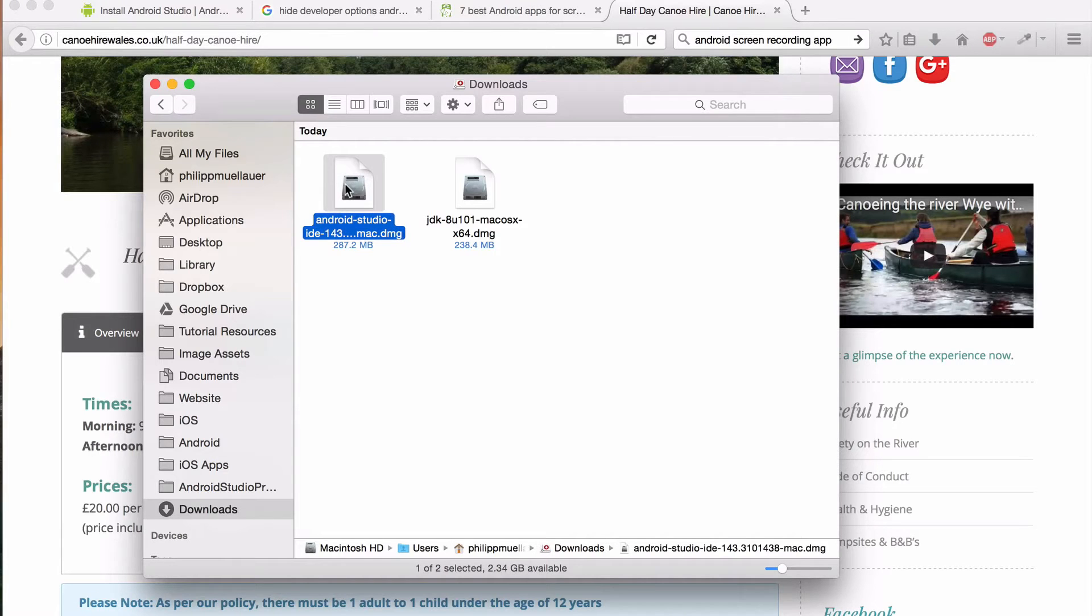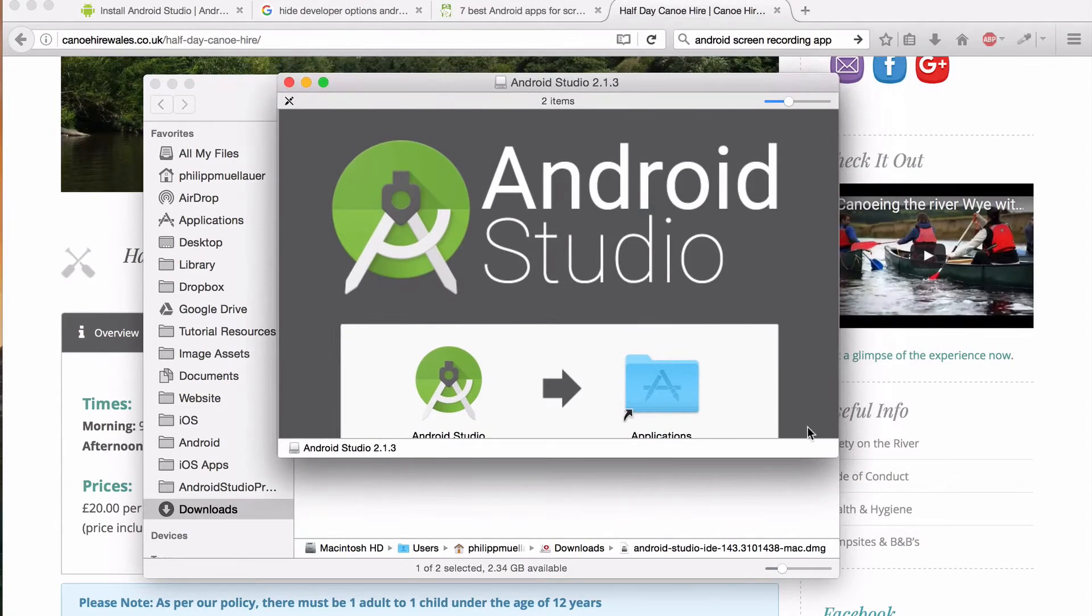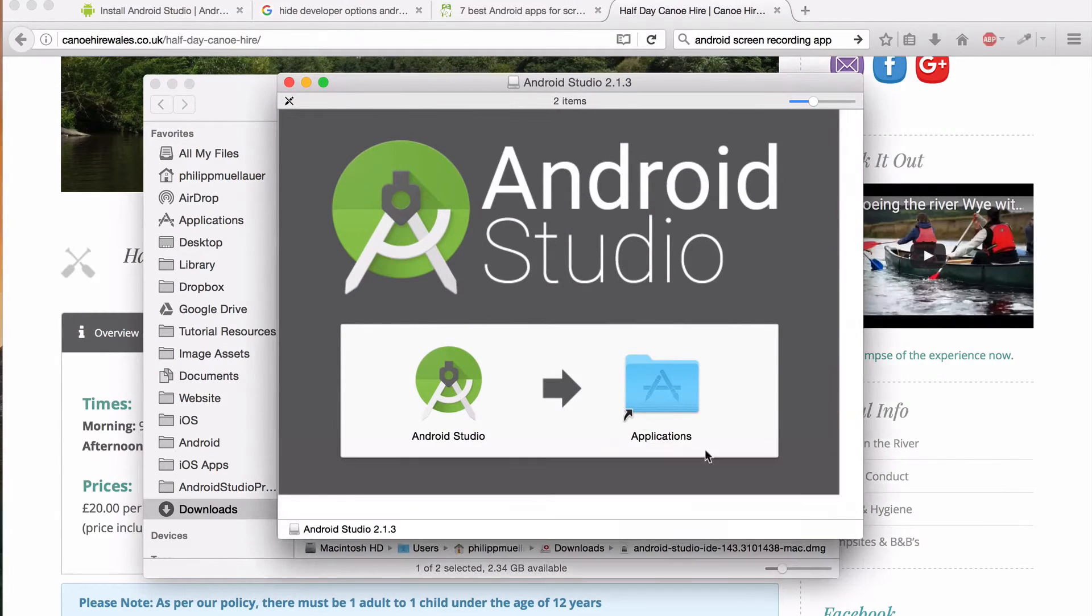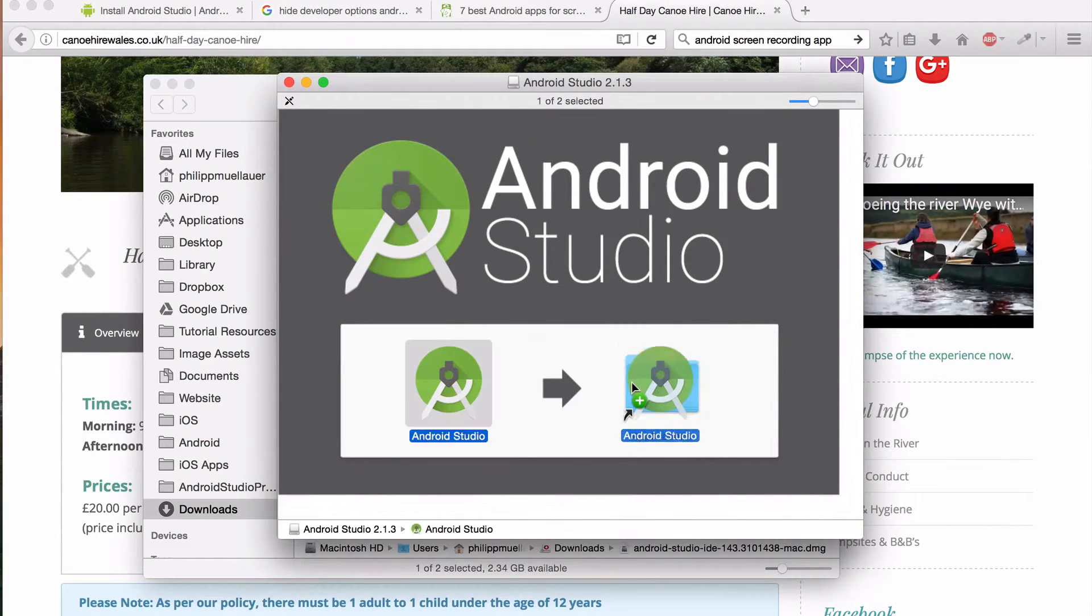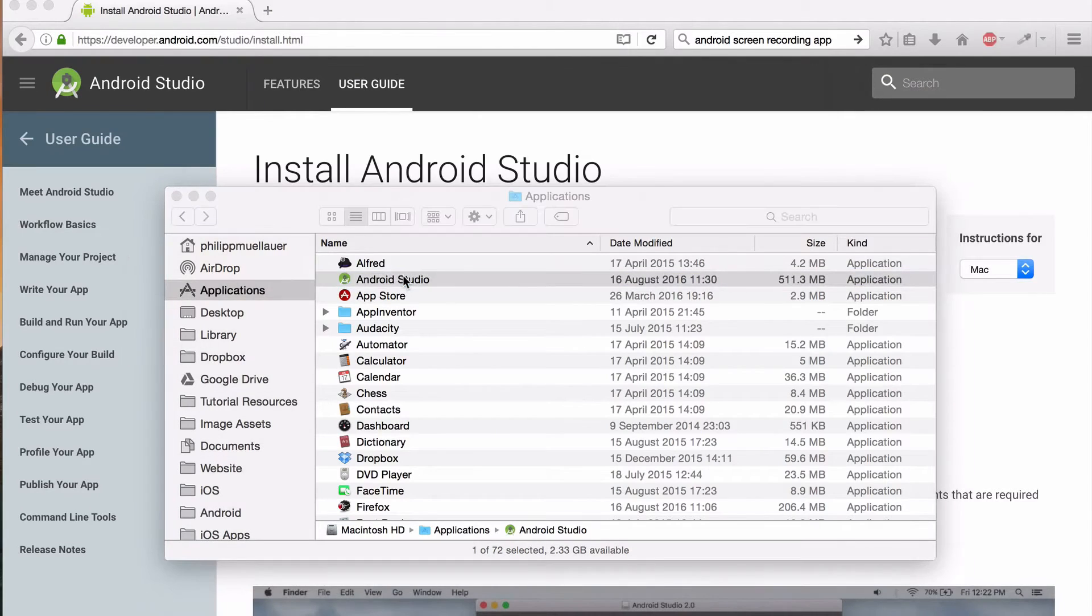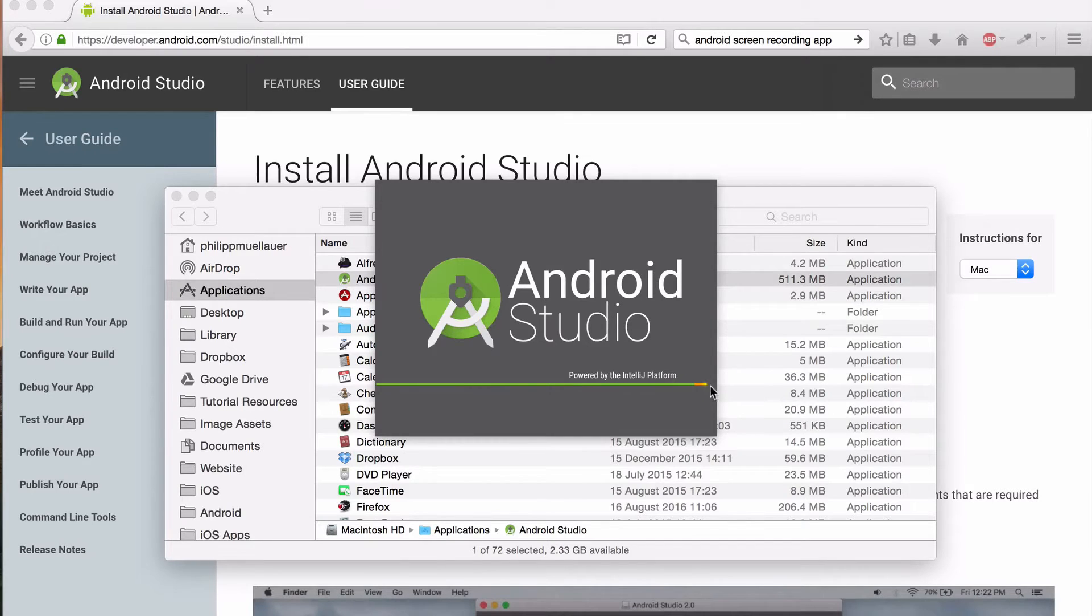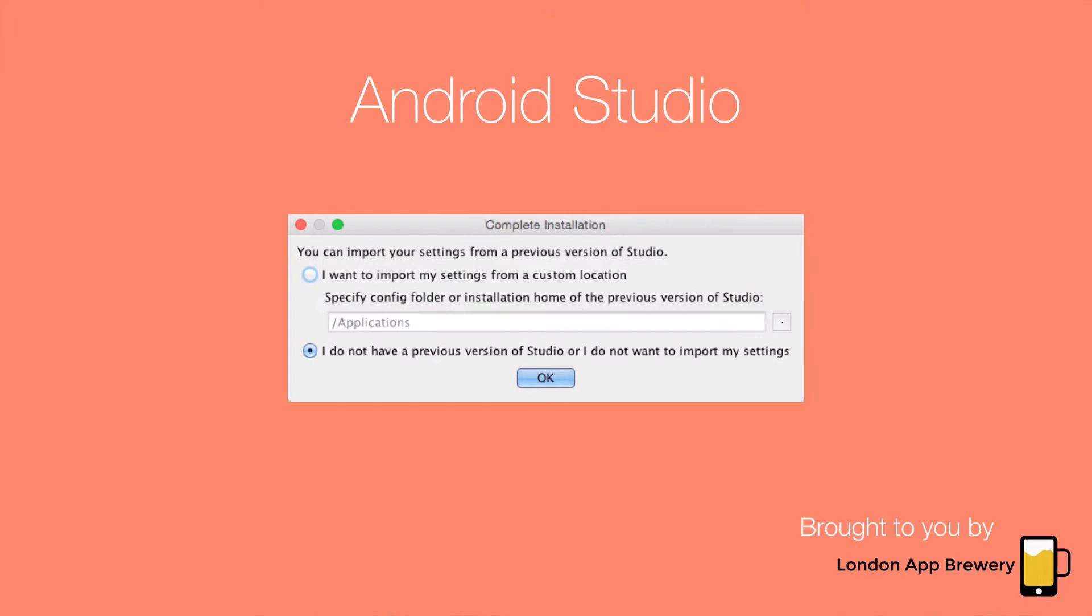So you open the DMG and drag it to your application folder. Then simply fire up Android Studio. It's a big program so if you've got an older computer it might take a while until it fires up.